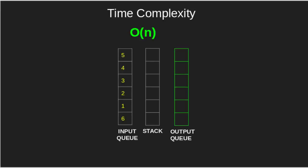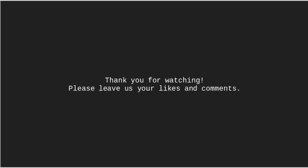Time complexity of the algorithm is O(n), since we traverse the whole array. Thank you for watching. Please leave us your likes and comments.